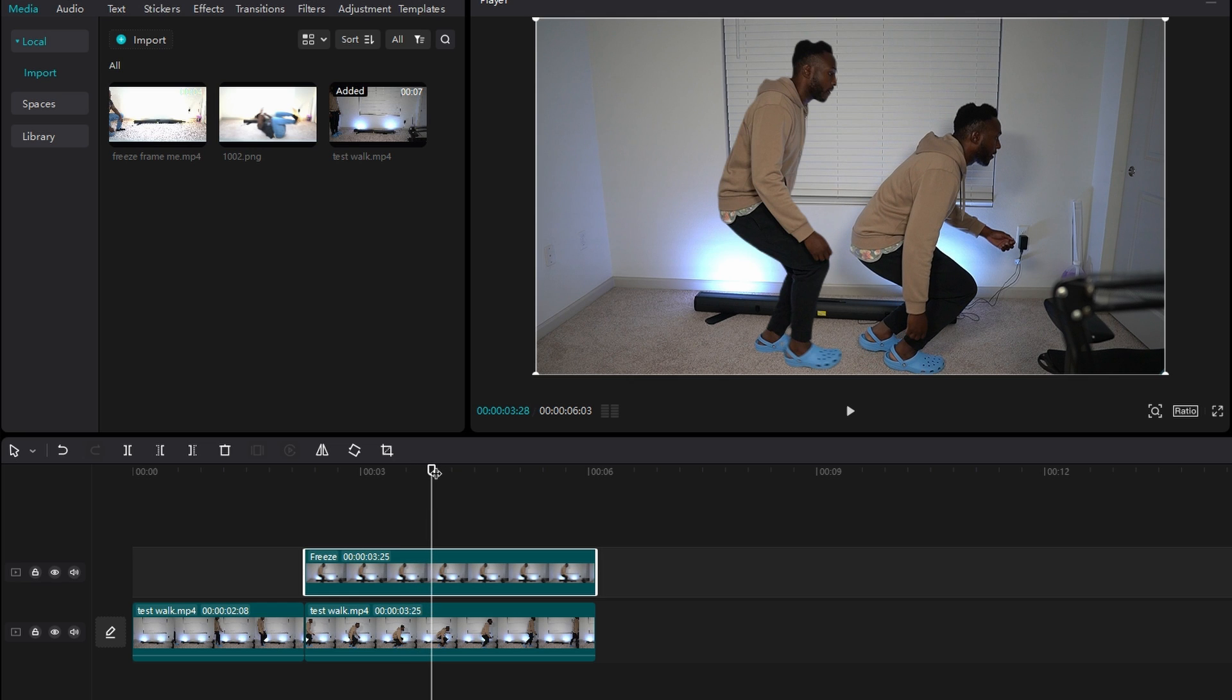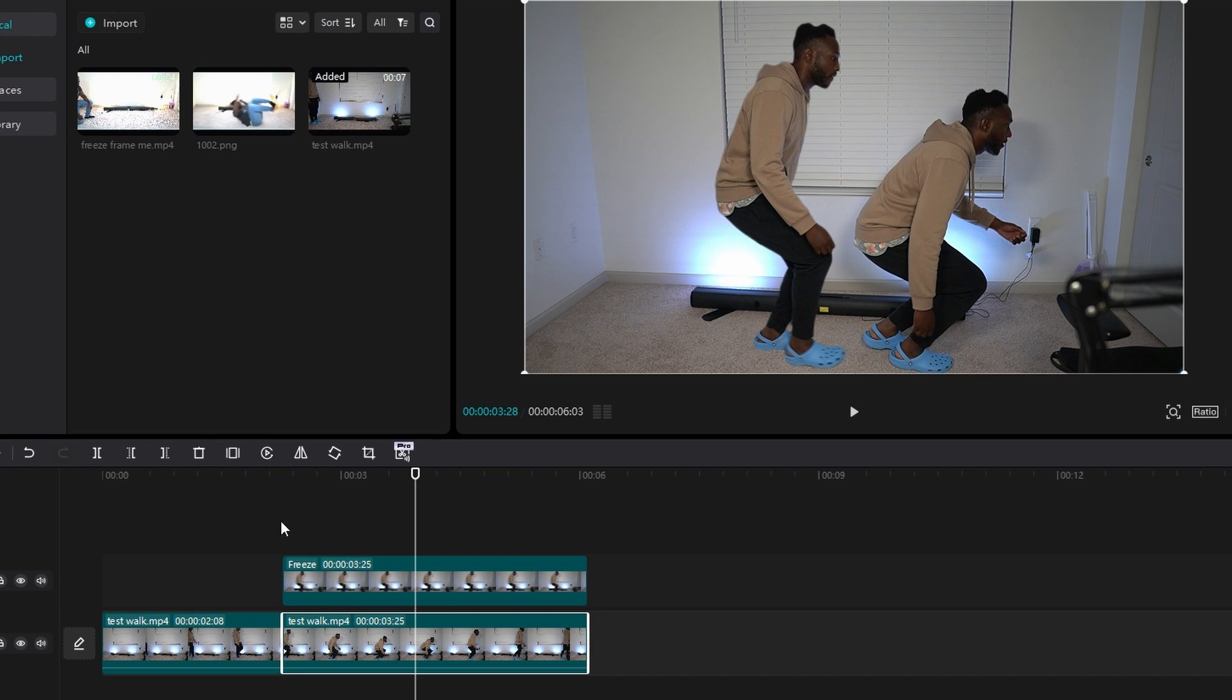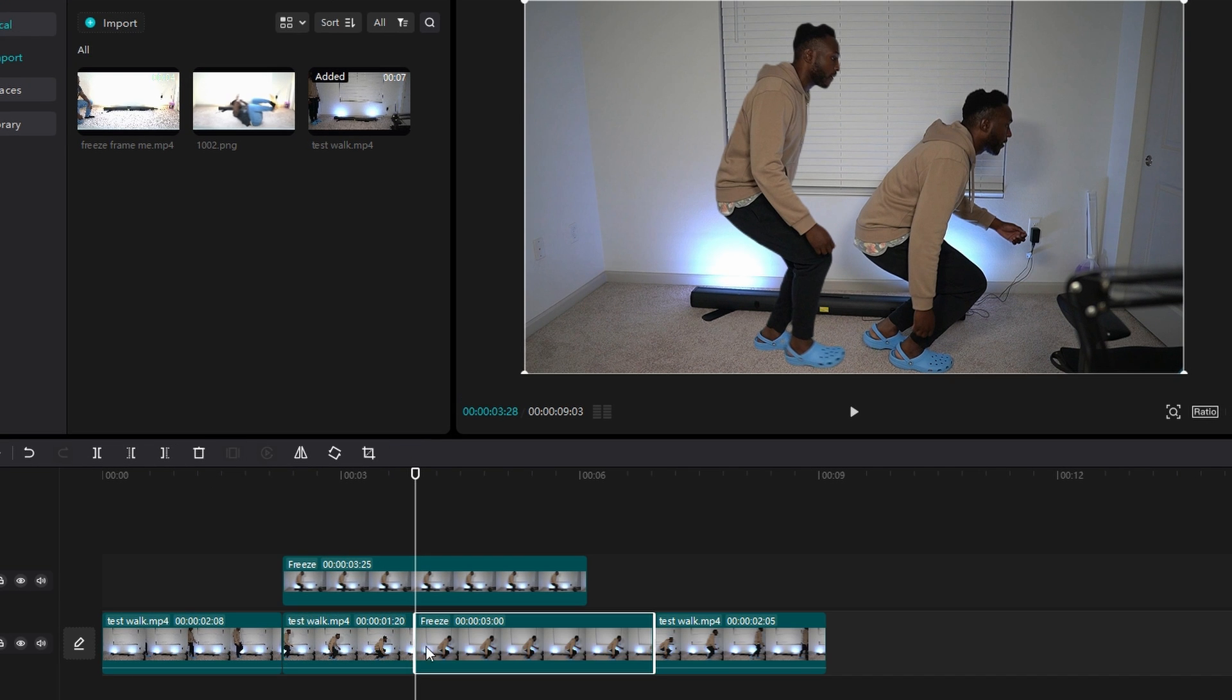And then you stop your playhead right there. Make sure you select your video clip, your original video clip, not the freeze. And then click on freeze and it'll make another freeze clip.